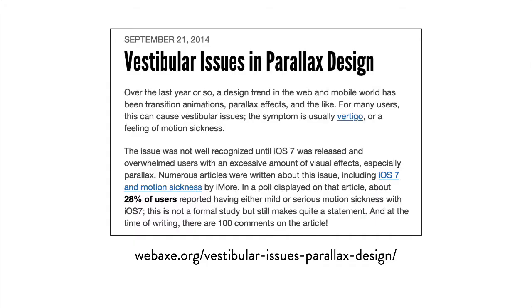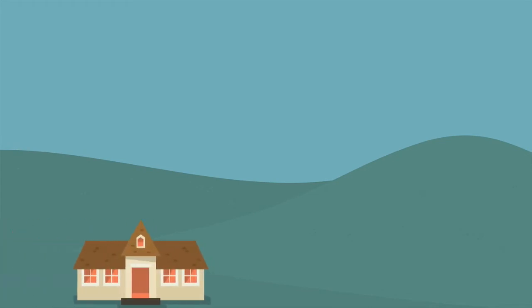For example, parallax effects often cause problems for people with vestibular disorders and even people without a vestibular disorder are sometimes bothered by them. Parallax is basically when you have a background image on the screen that moves at a different speed than the foreground image, creating a kind of 3D effect.